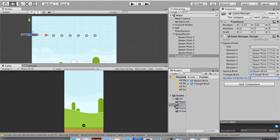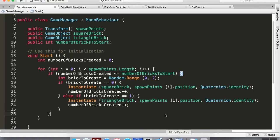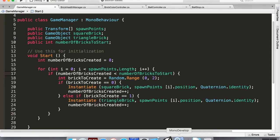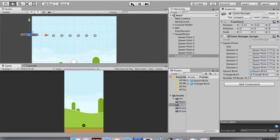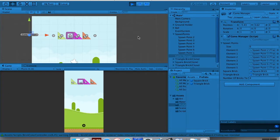Hitting Play, it created five — because I used less-than-or-equal with starting at zero. Changing it to strictly less-than means it does 0, 1, 2, 3 but not 4 — which is actually four bricks. Going back into Unity and hitting Play again, it now correctly creates four bricks spread across the spawn points.